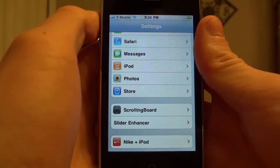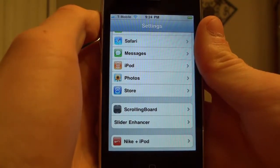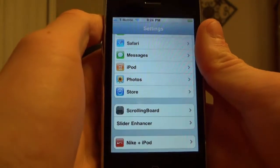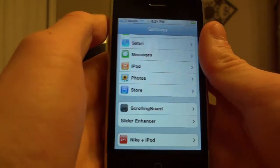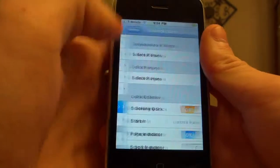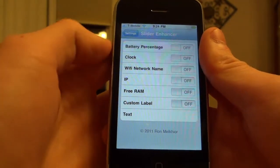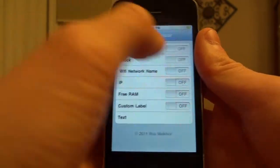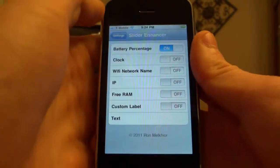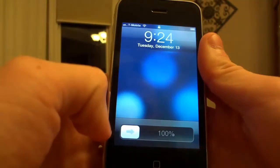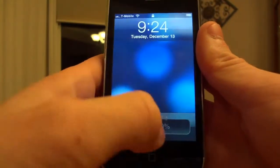What's up guys, today I'm going to be showing you a simple tweak off of the Big Boss Repo called Slider Enhancer. This was actually recently released and I thought it was pretty cool. You'll get a bunch of options in here that you can turn on. What this actually does is it allows you to put custom text on your slider at the front.